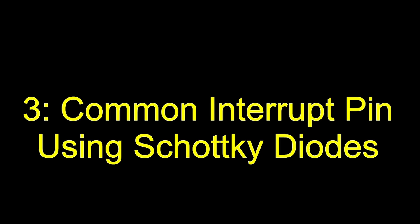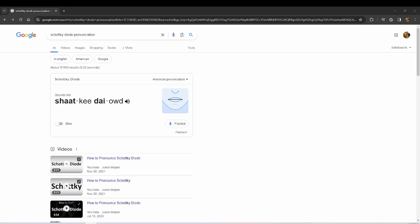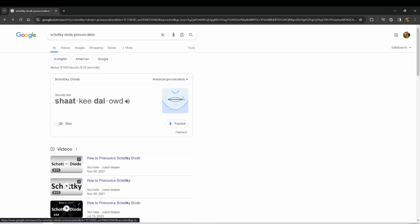The third solution we're going to try is to use a common interrupt pin through the use of Schottky diodes to isolate the rotary encoders. But first things first, I have no idea how to pronounce this word, so let's confirm it. Schottky diode. Alright, I think I'm good.